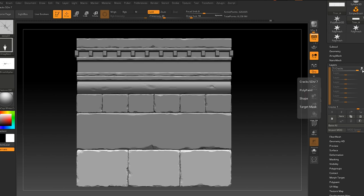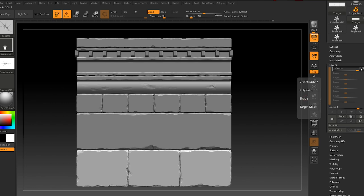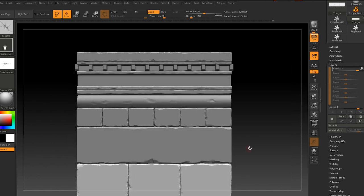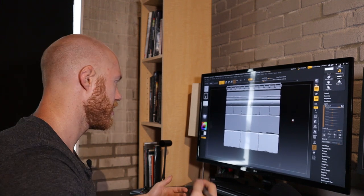Go to Layers and add a new layer — I'll call it 'cracks.' You can see it says Record, meaning the layer is active and recording what you do by default. Watch out though — if you accidentally hit that button it stops recording, and then sculpting goes into the base layer instead and you won't be able to dial it back. Always double-check that the layer is set to Record before you start adding detail.